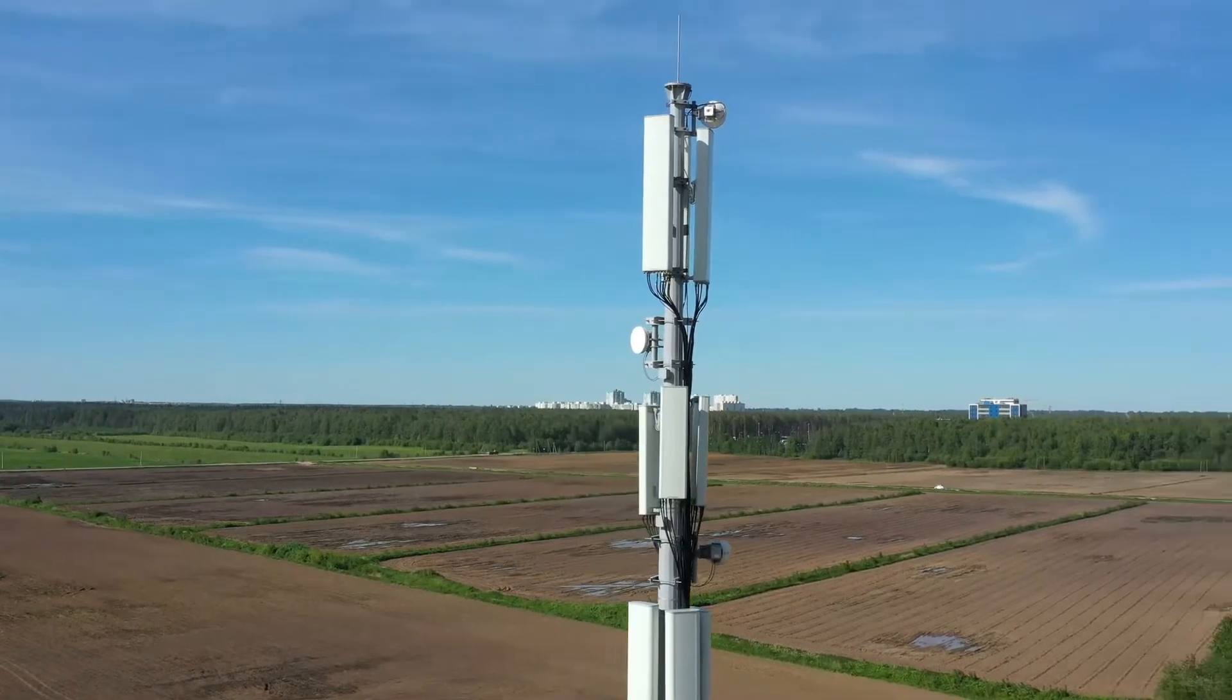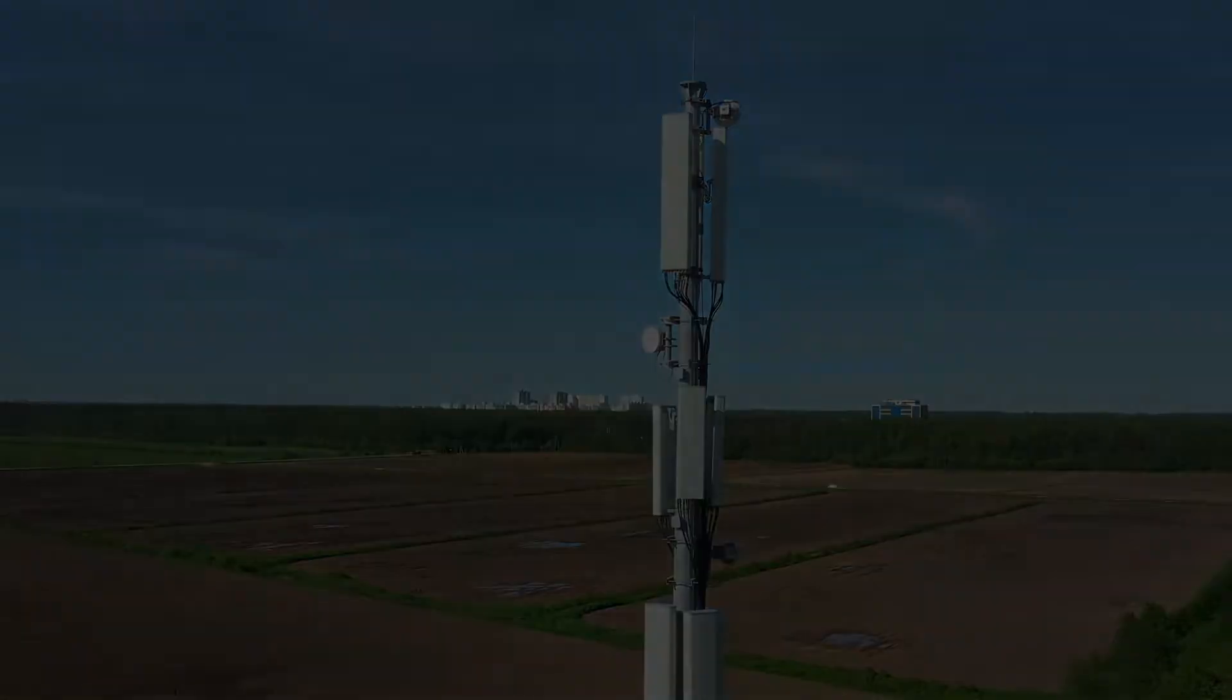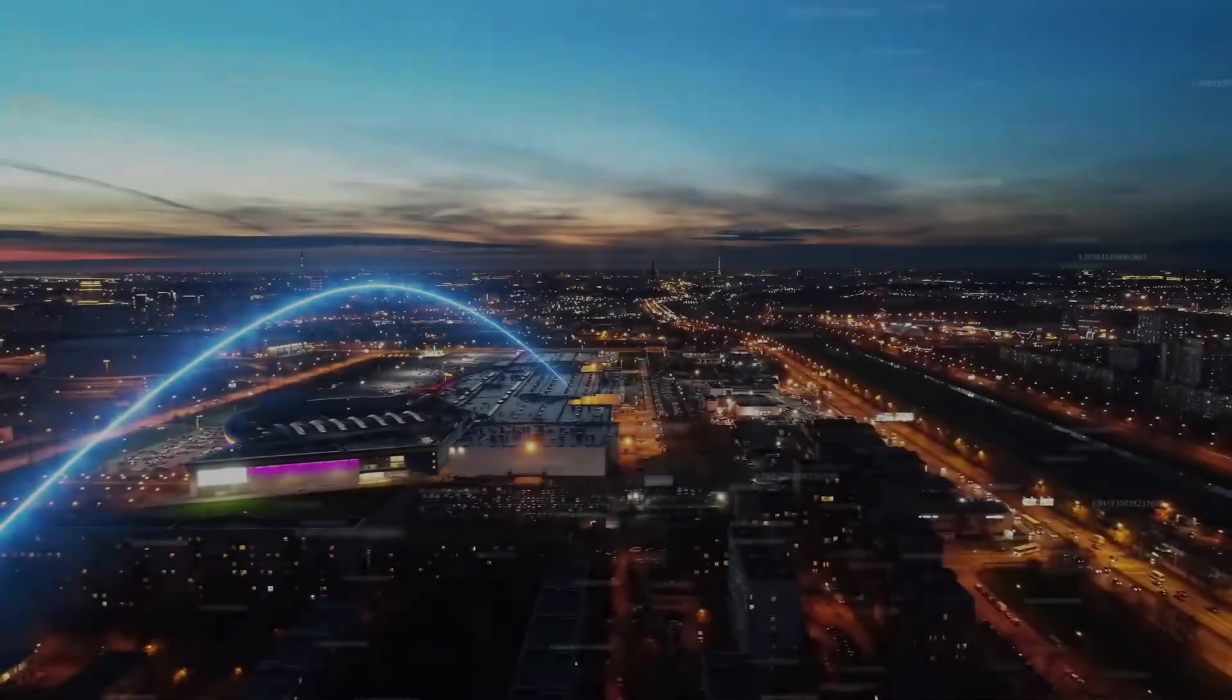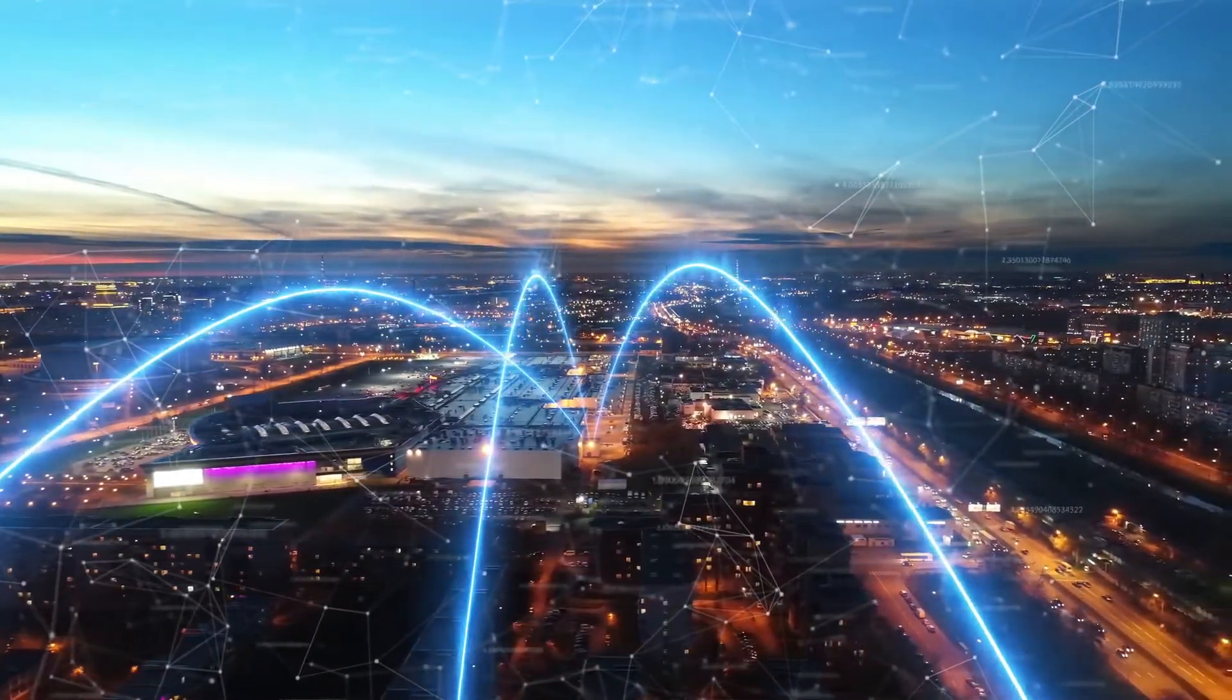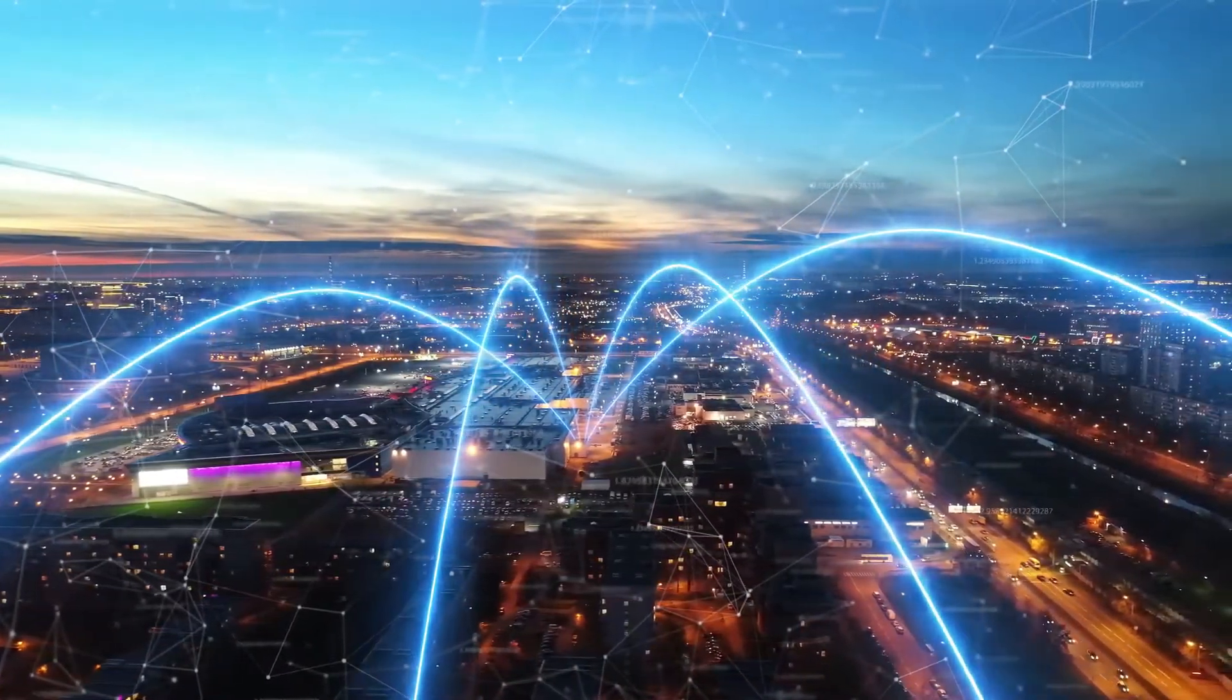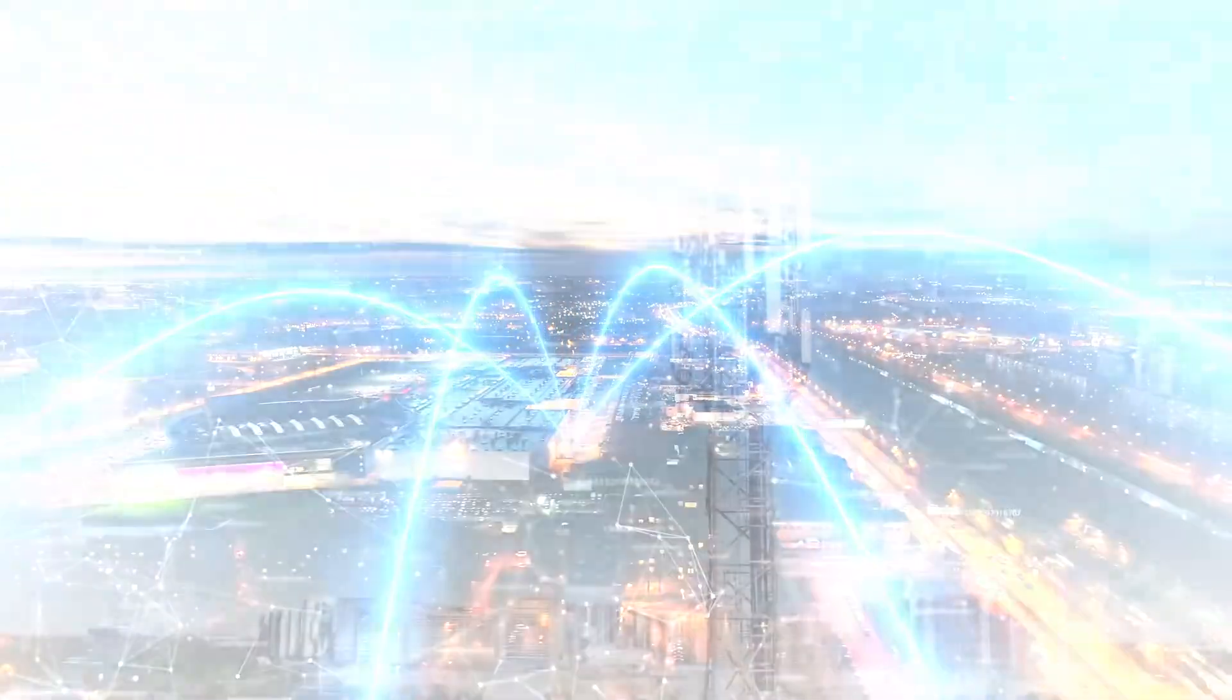People also need a Wi-Fi router, which spreads the internet signal inside the house, so they can use it on phones, tablets, or computers.